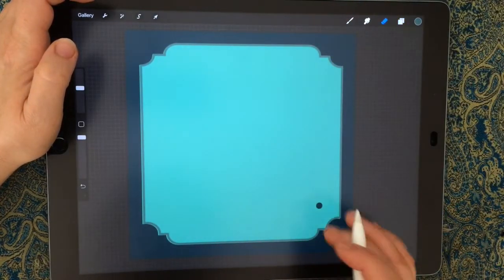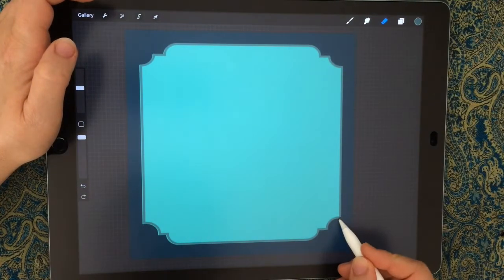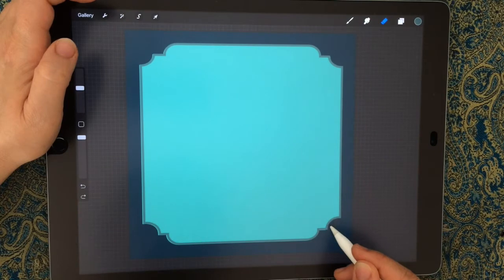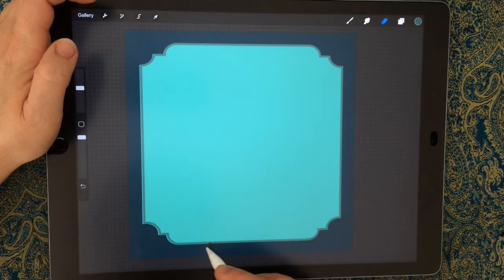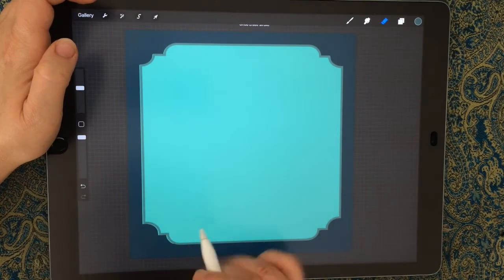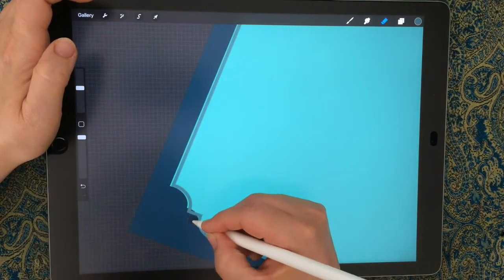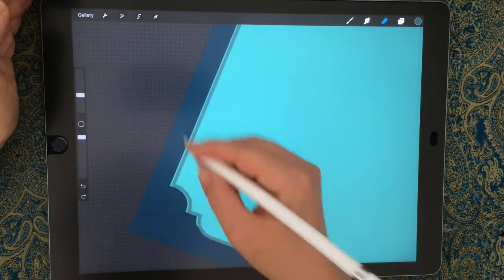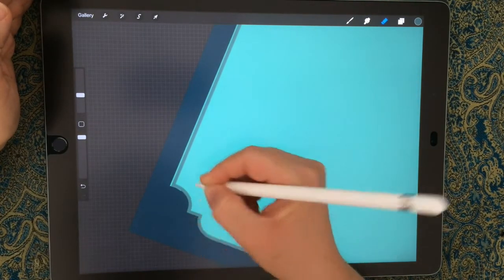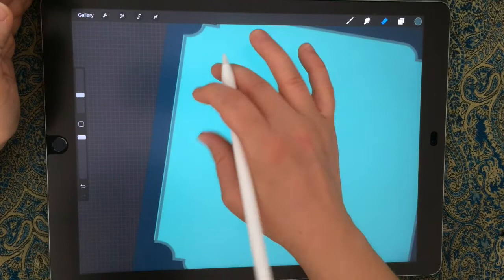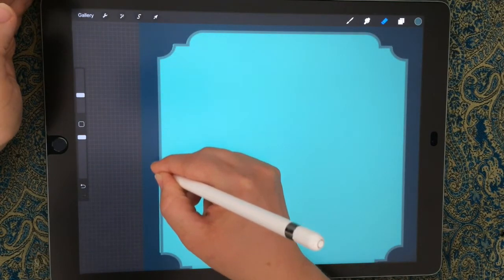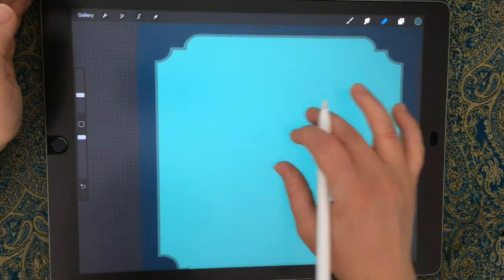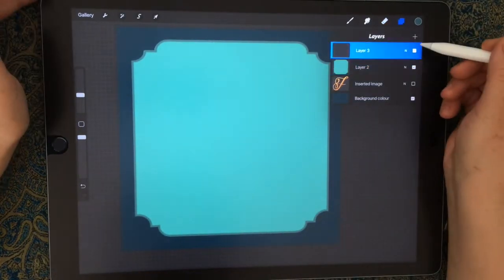That's pretty good. What I might do if you have trouble there and you just can't get that right, we can just erase outside of that frame, which cleans up those edges. I'm going to zoom in a bit here and take my brush down. That just gives you some clean edges there.